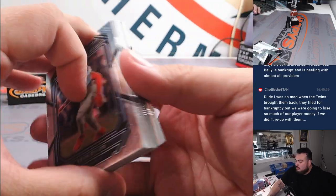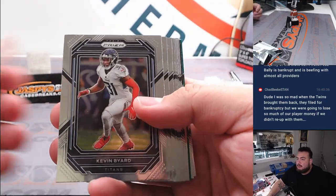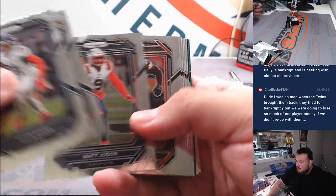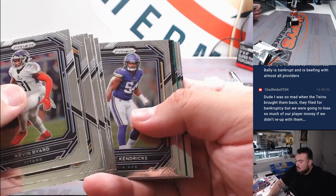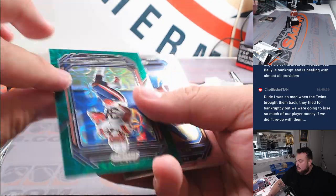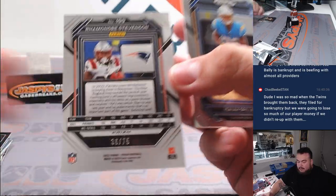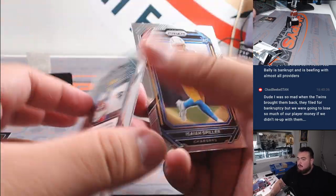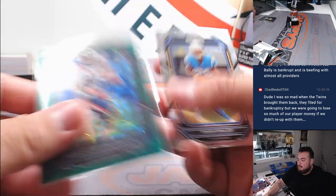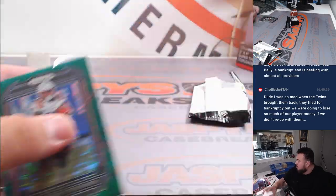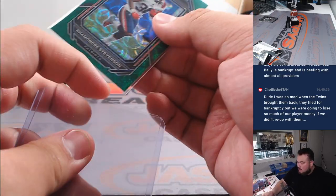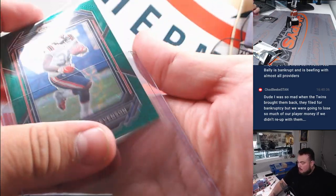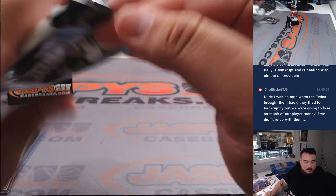Oh, green scope coming up. Ramondre Stevenson /75. All right.